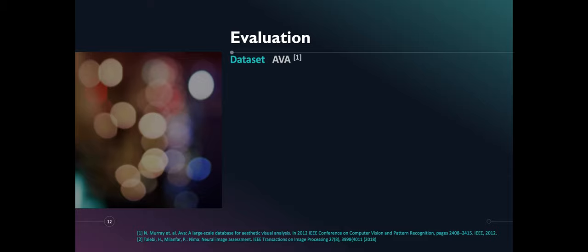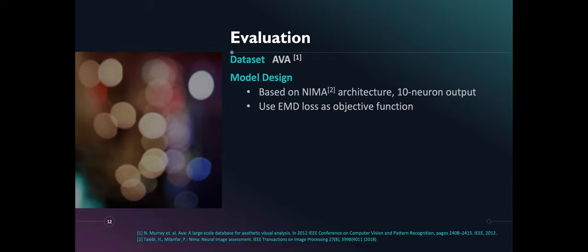To evaluate, we used our dataset with 255k photos. And our model is a deep convolutional neural network that uses Inception-V2 as baseline architecture.